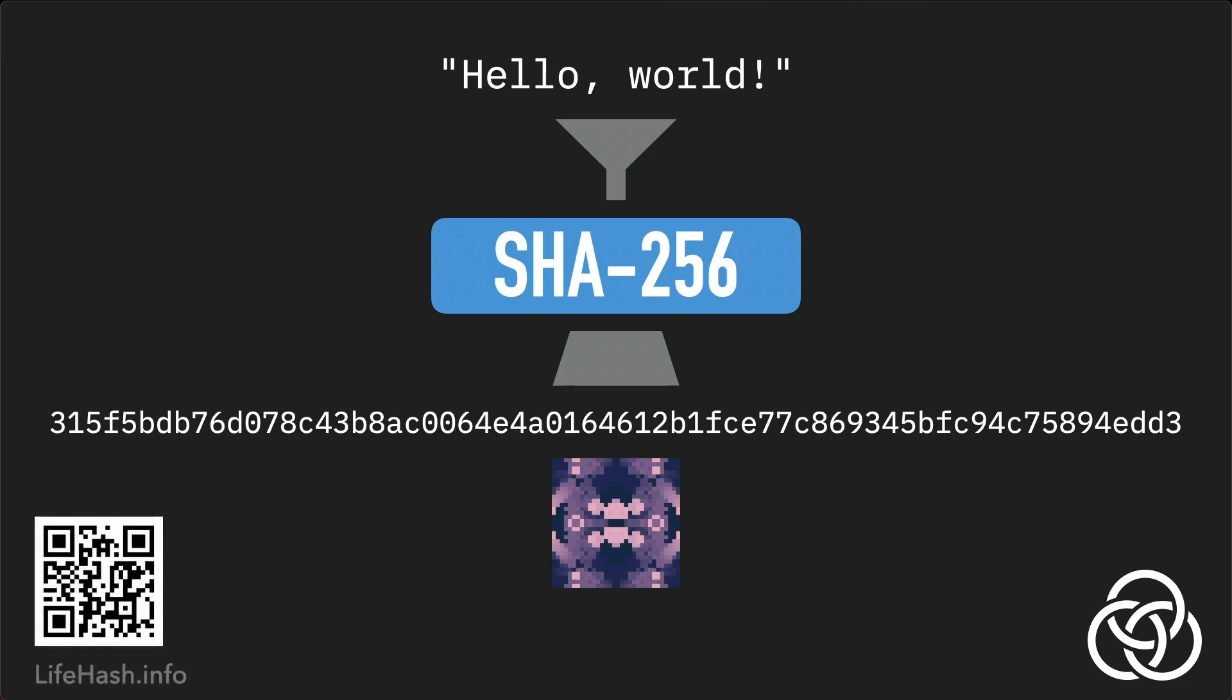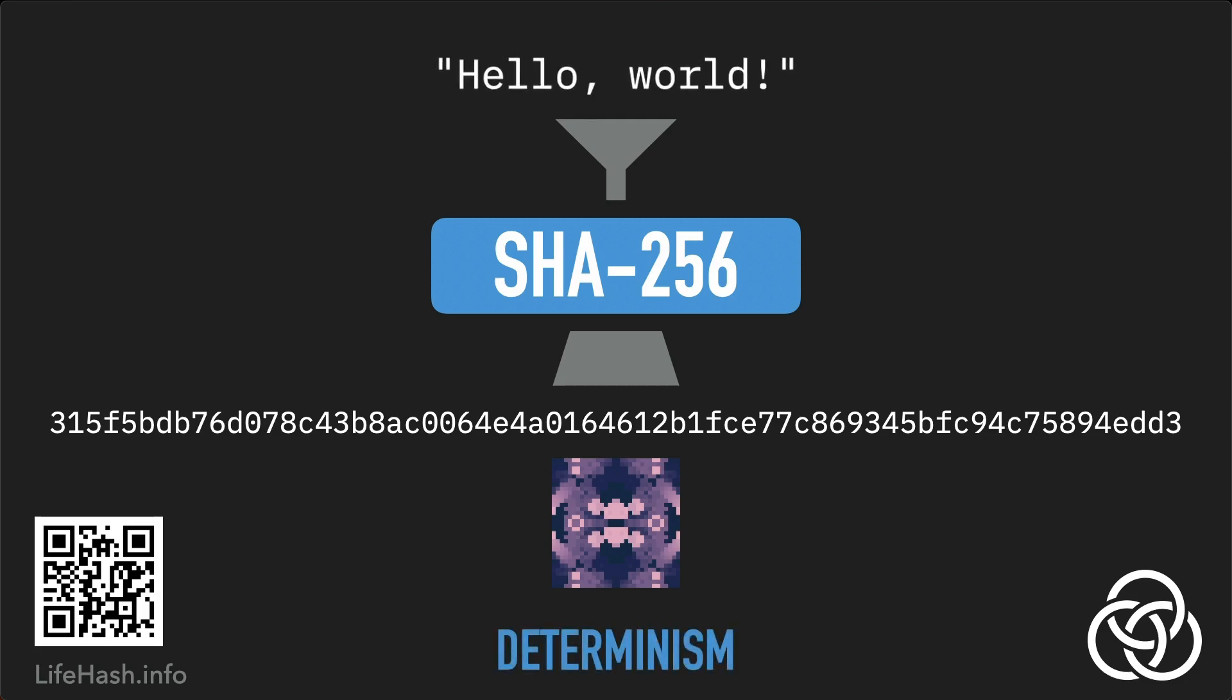Cryptographic hash functions have a number of useful properties. First of all, they are deterministic. If you put the same image in, you will always get exactly the same digest out. We'll have more to say about determinism later in the video.